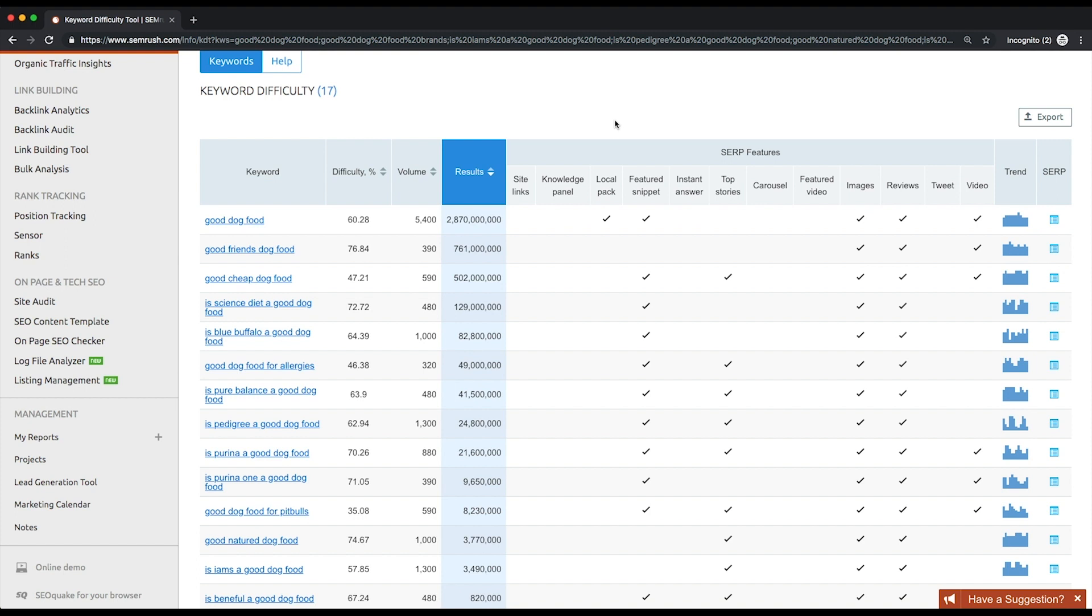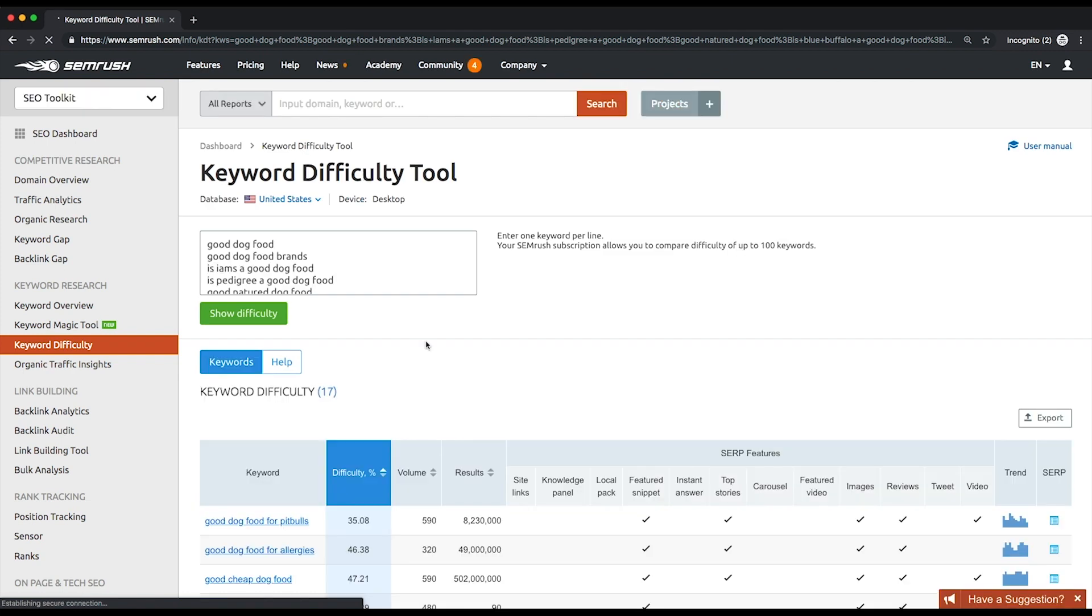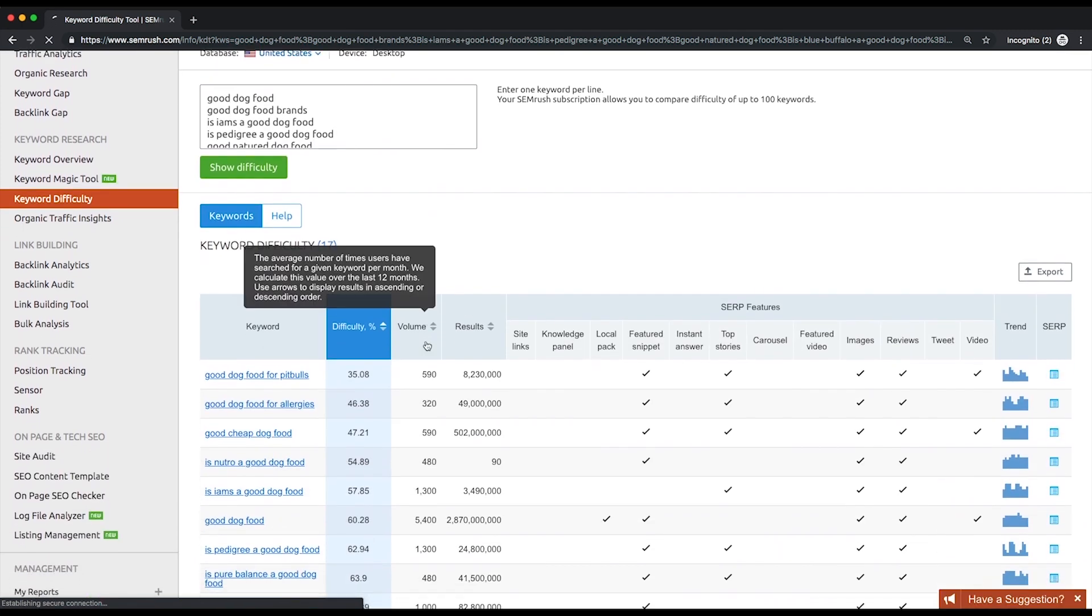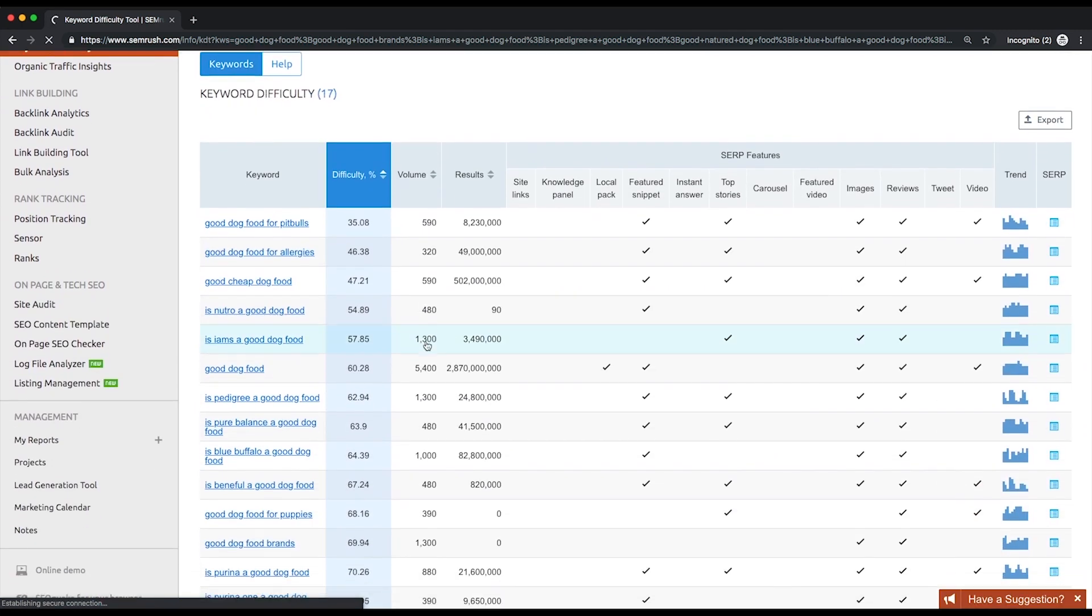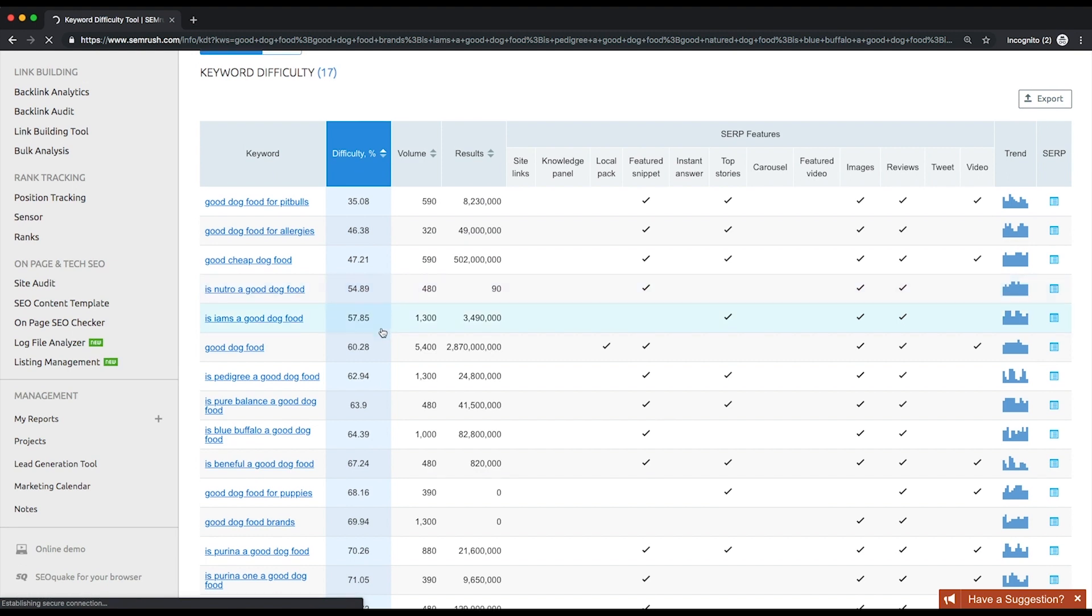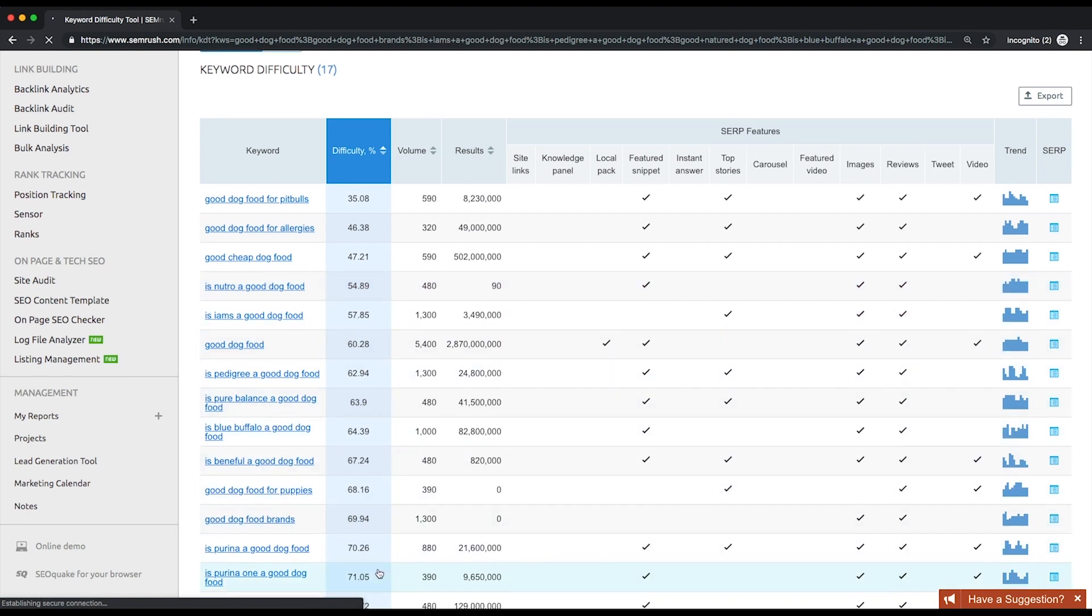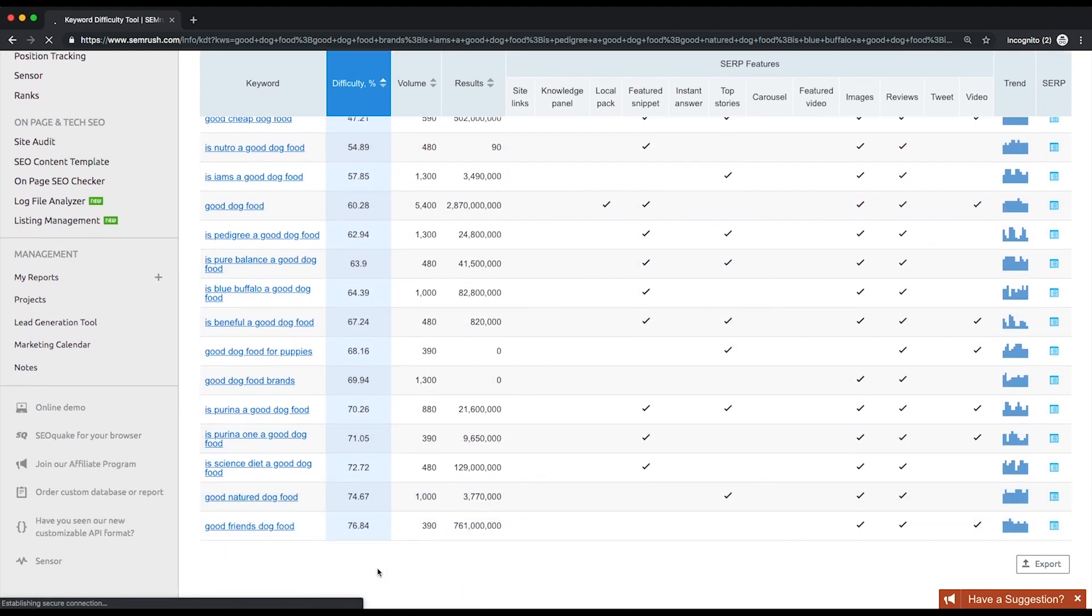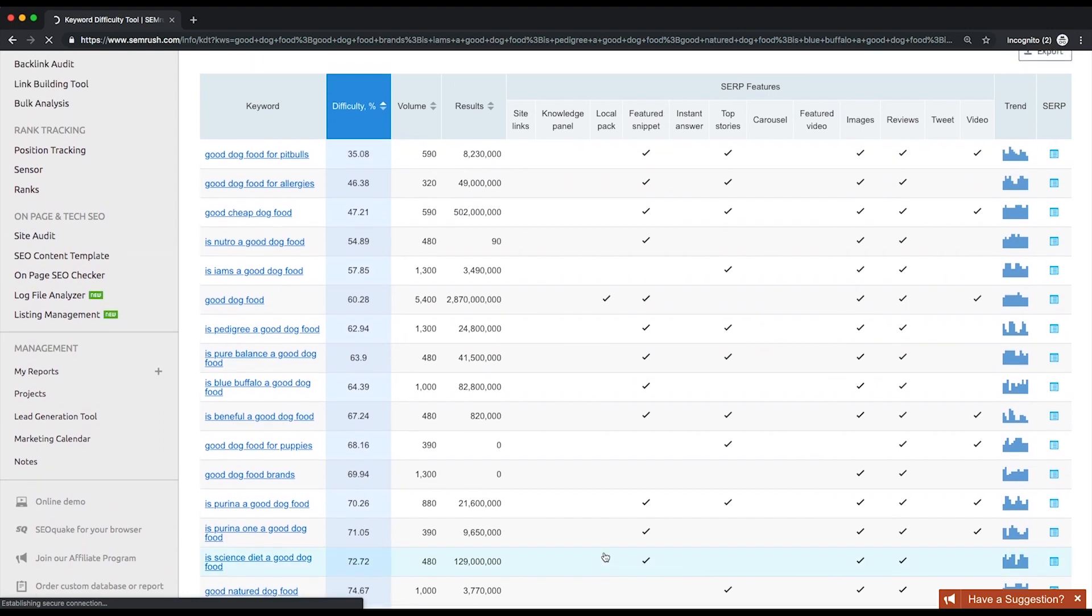Getting back to the table, you can sort it by keyword difficulty in ascending order to see keywords with the lowest difficulty first. This table section allows you to see if any of the keywords entered show up in SERP features. Winning a SERP feature means getting more organic traffic, so you might want to consider this opportunity.